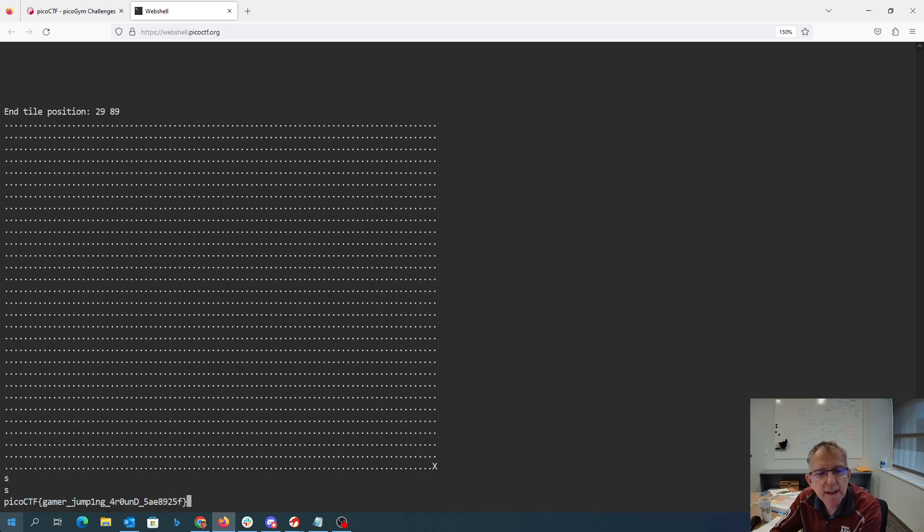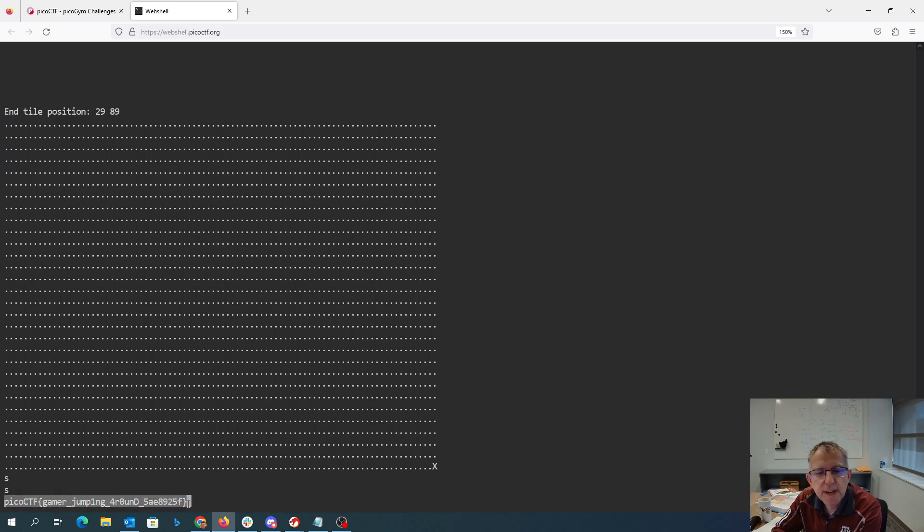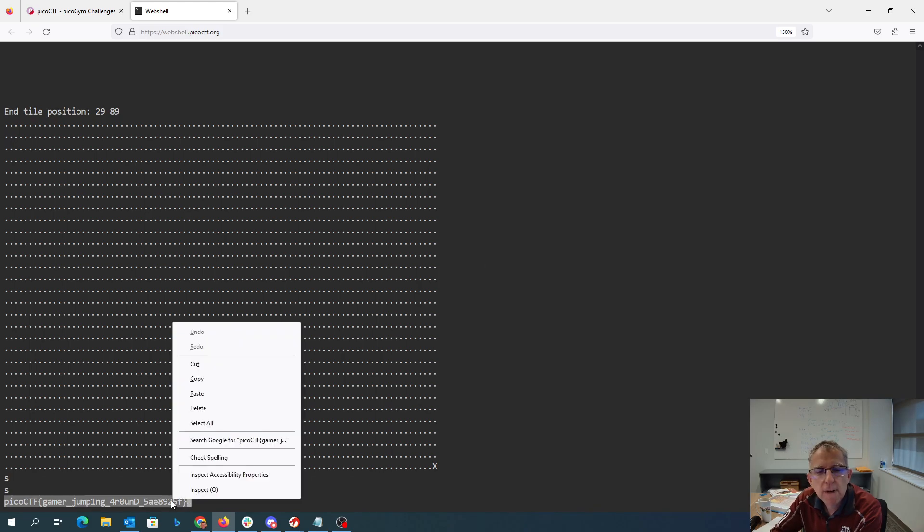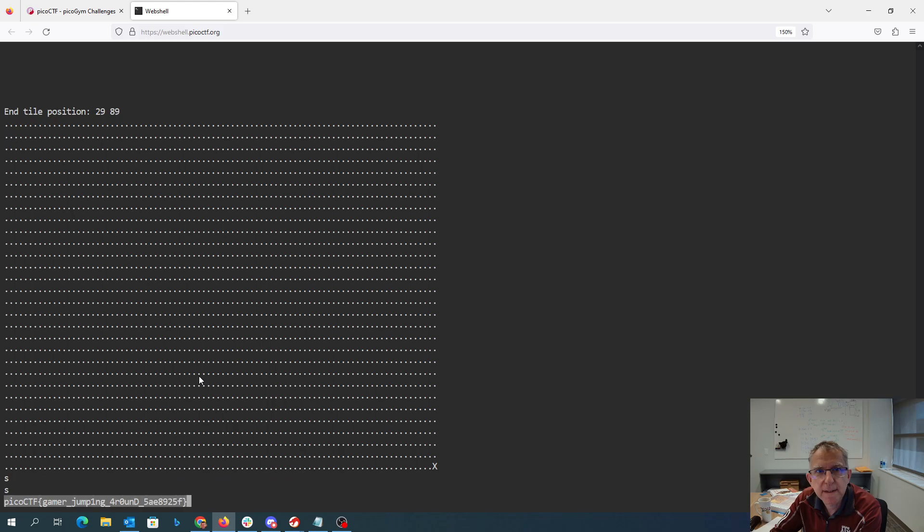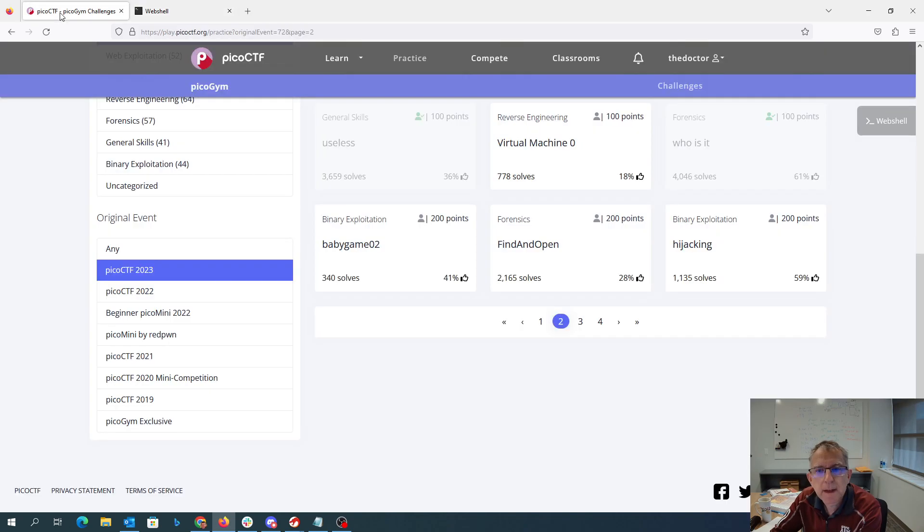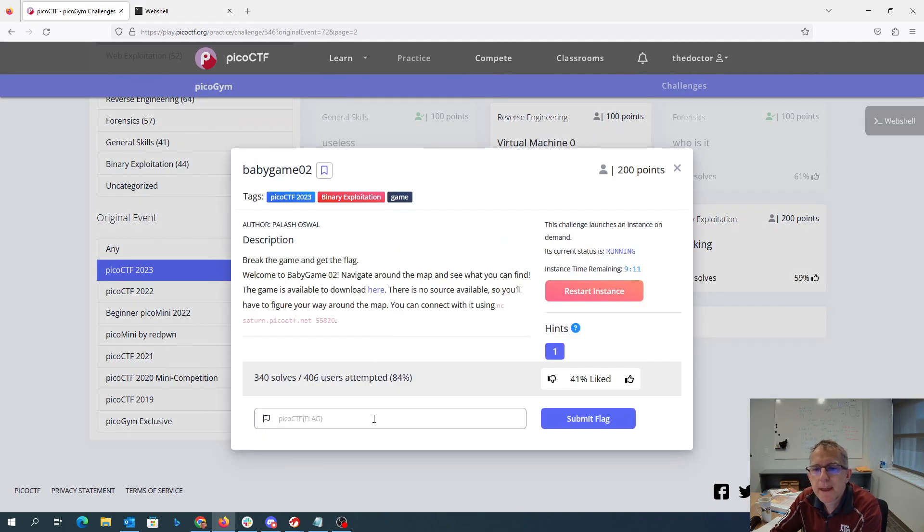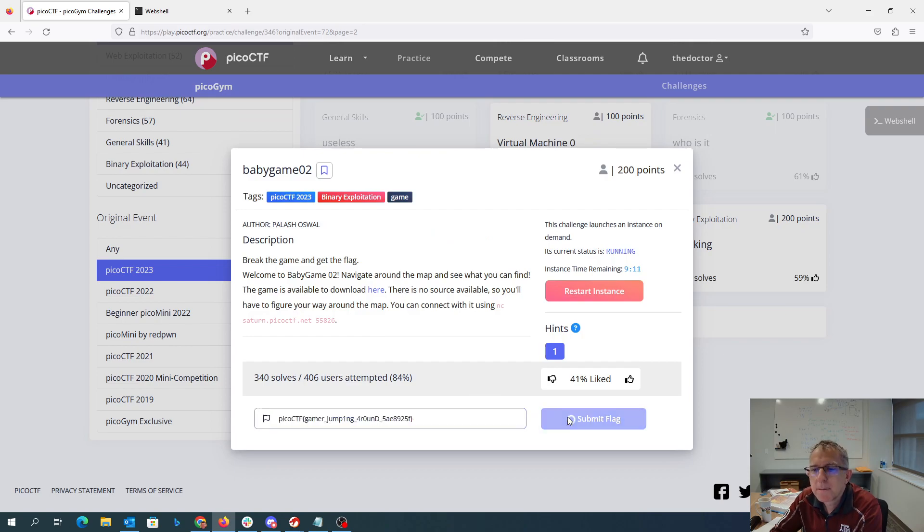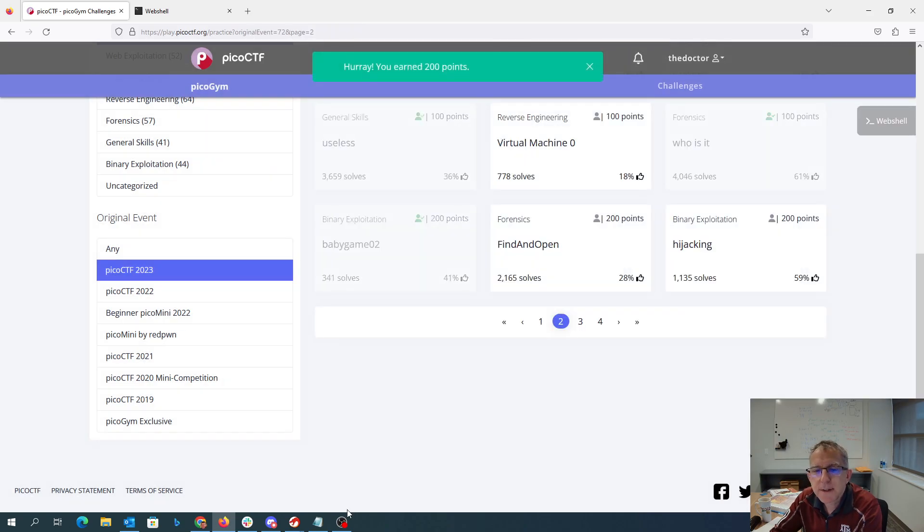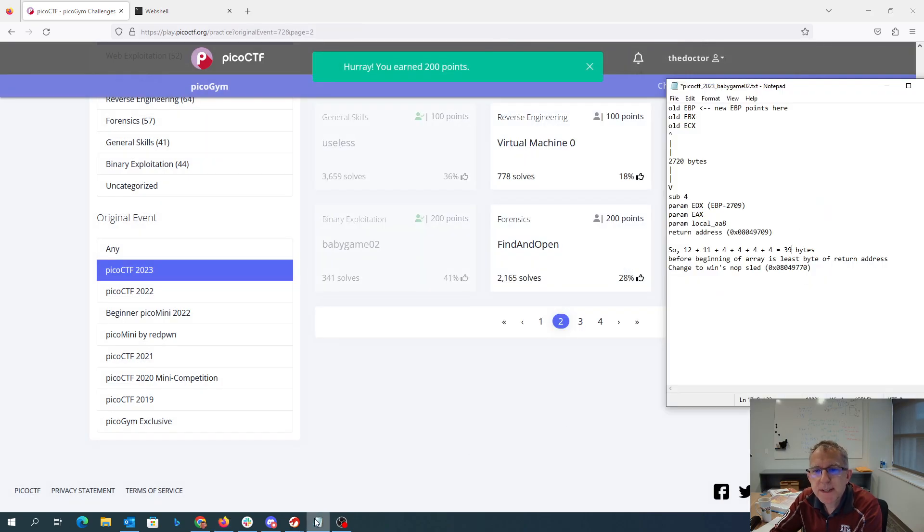I've landed directly on that last byte of the return address which has changed it so that I now jump correctly to the win method, and then I can put that in here and grab my flag.